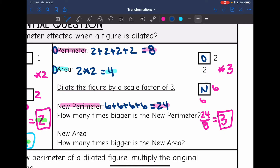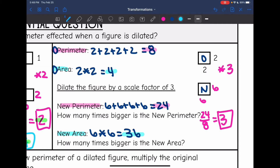Let's do the same thing with the area. To find the new area, I will do 6 times 6, which is 36. Original area was 4, we dilated by a scale factor of 3, and now the new area is 36. To figure out how many times bigger: 36 divided by 4 is 9. So the scale factor was 3, our new perimeter was 3 times as big, and our new area was 9 times as big.